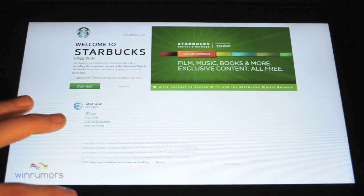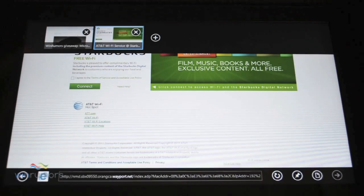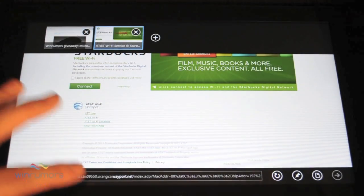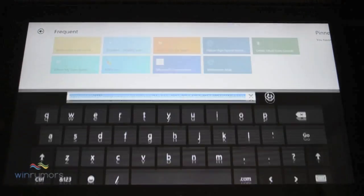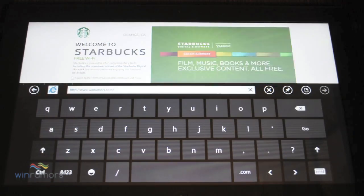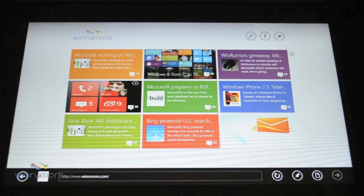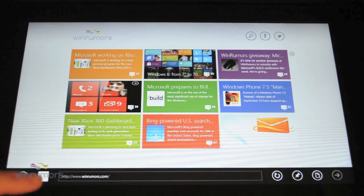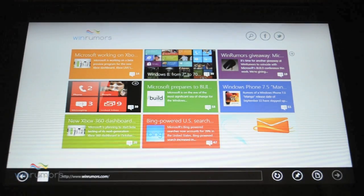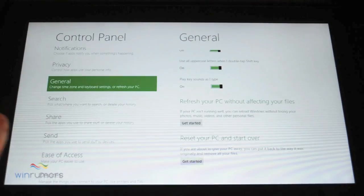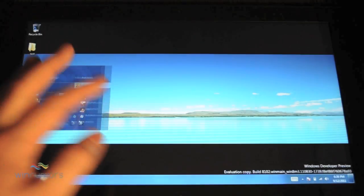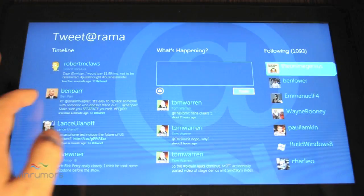You've got Internet Explorer. So you can go in here and you can slide up from the bottom to reveal the address bar. Go on WinRumors. And now to get back you can just simply slide to different apps that you've run before.